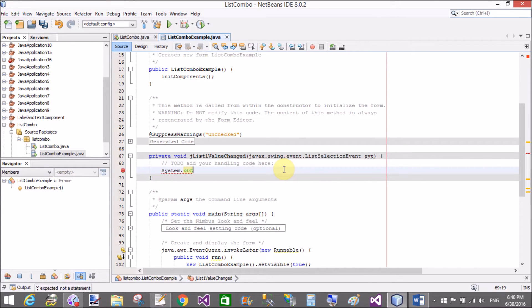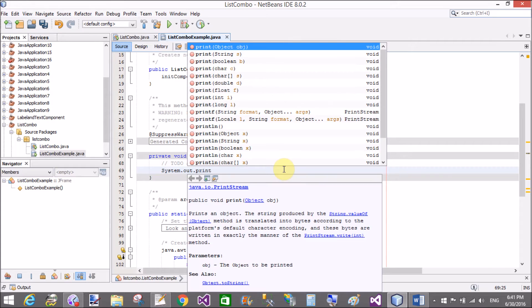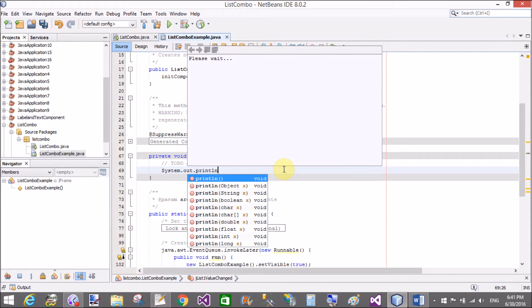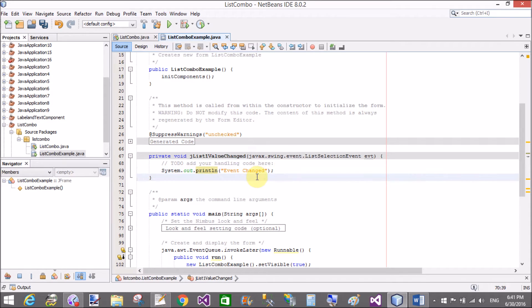So using System.out.println, I want to show that item on the console window — just a simple message like 'event changed'.